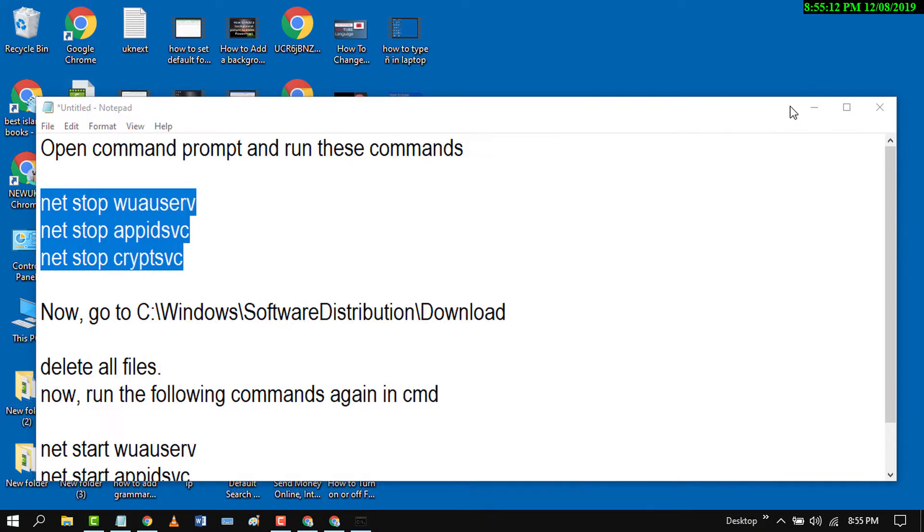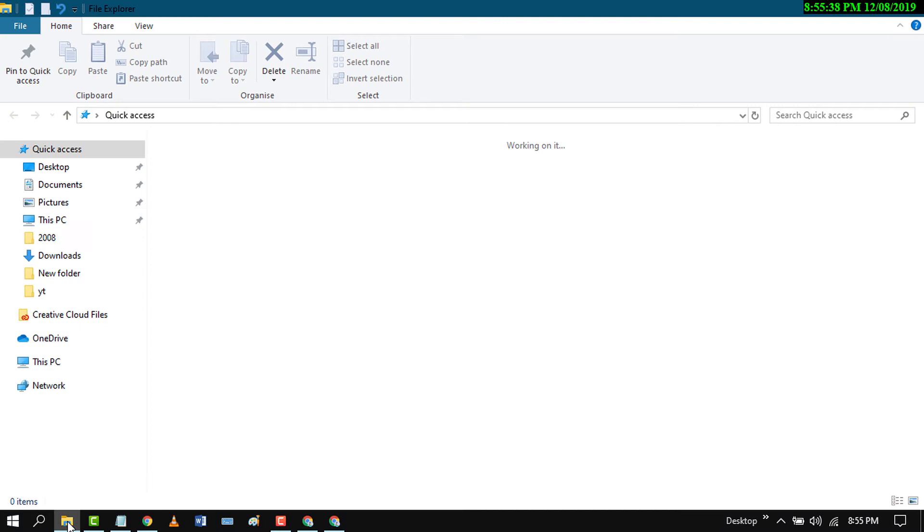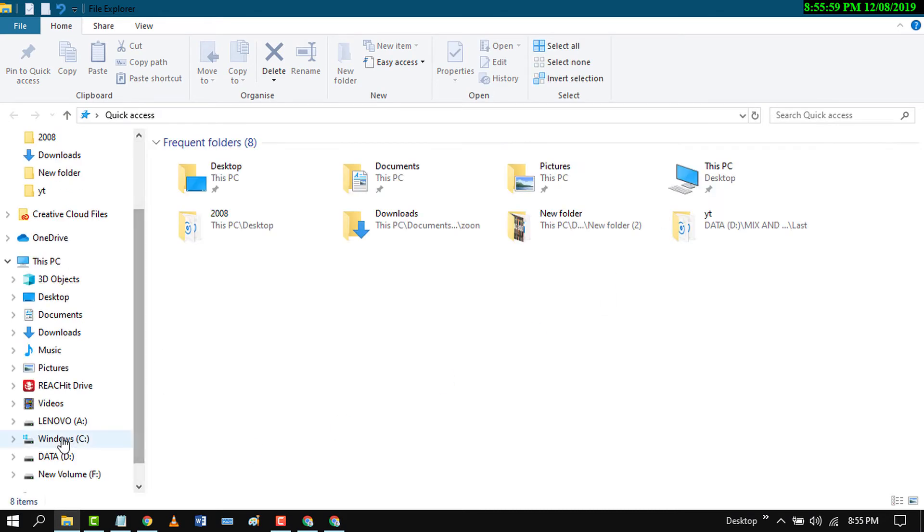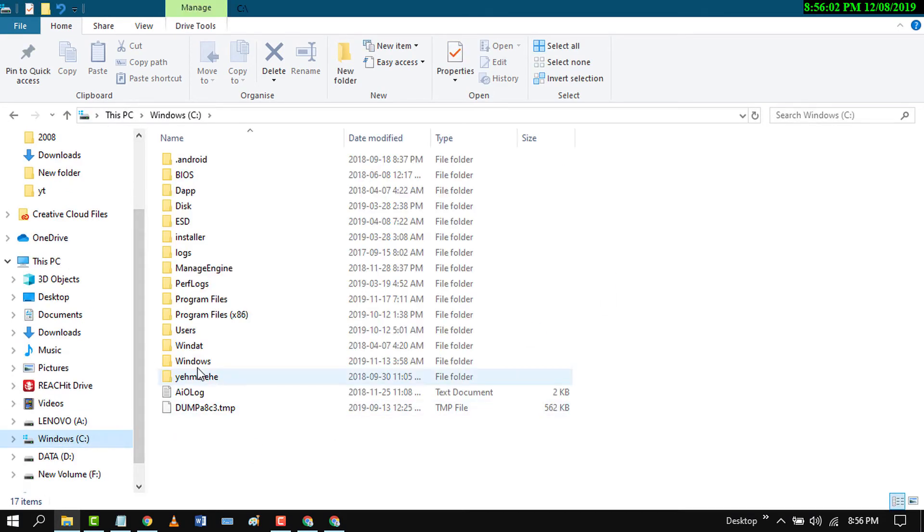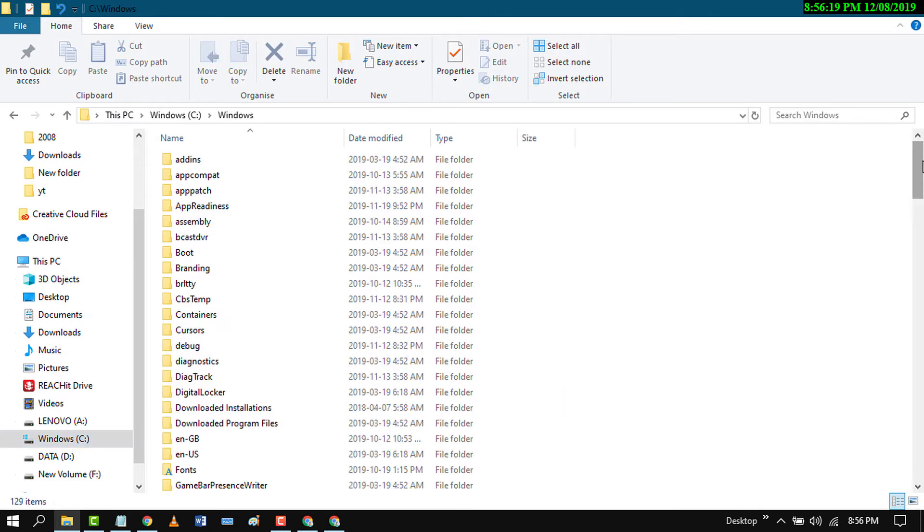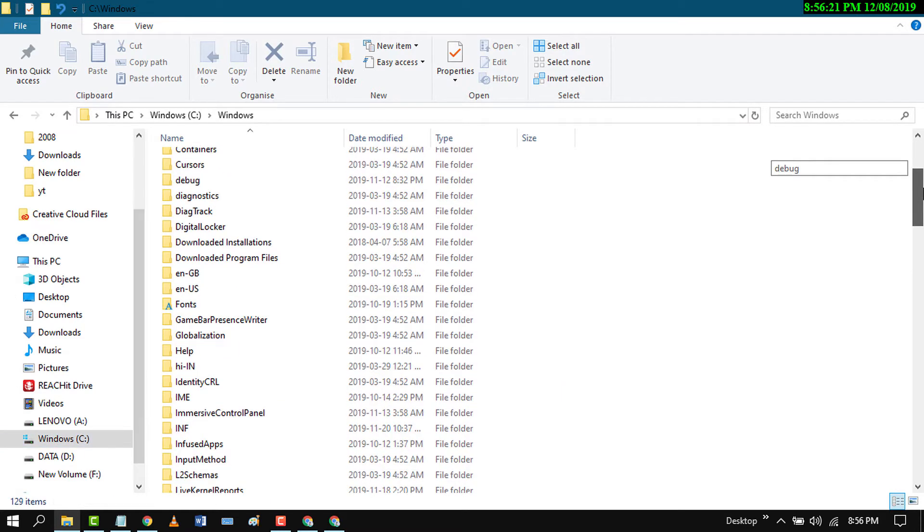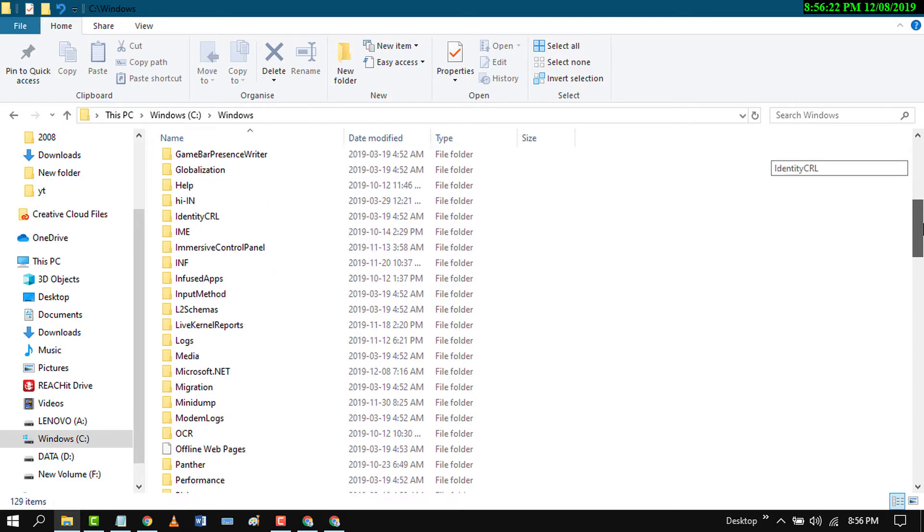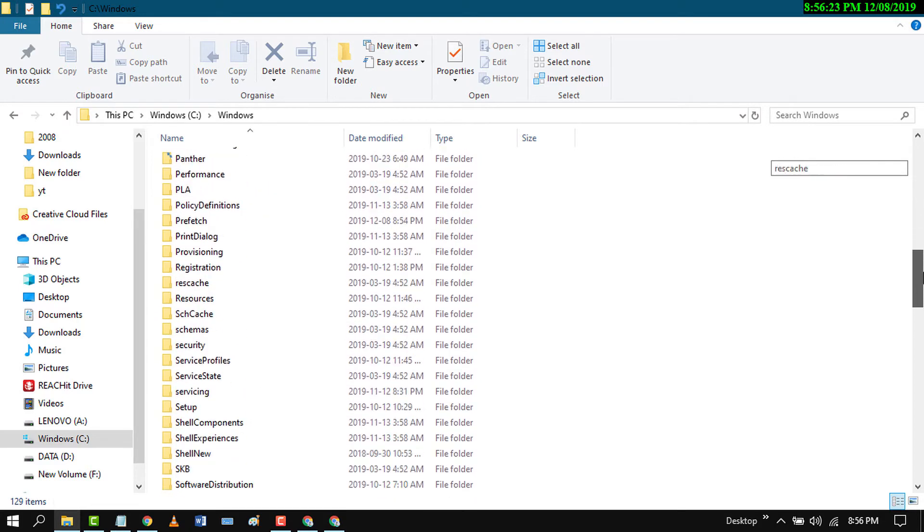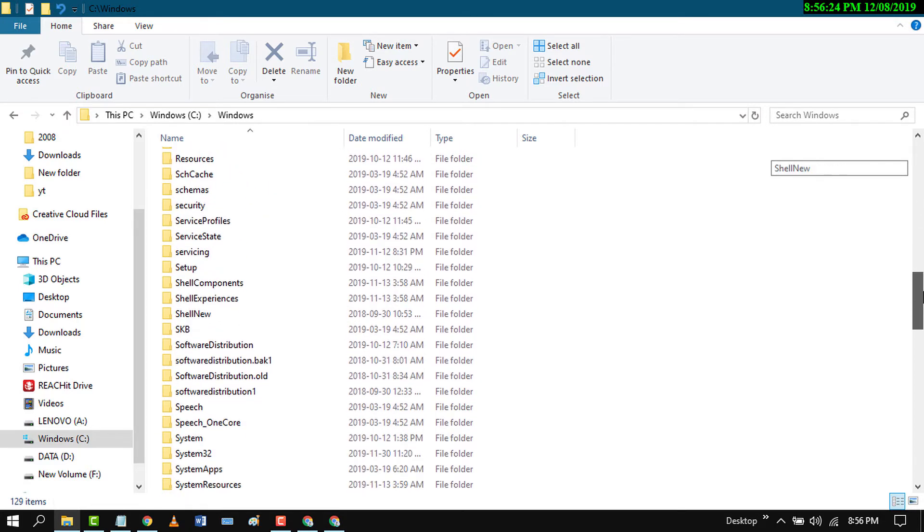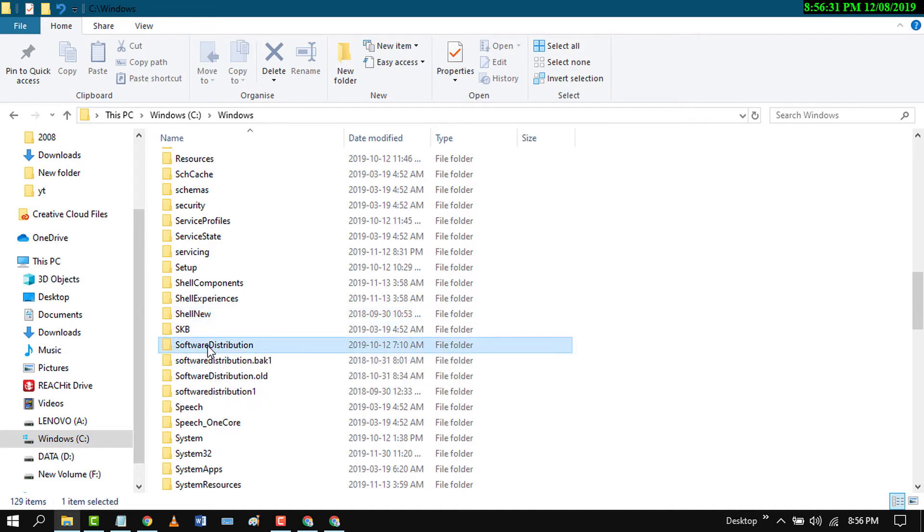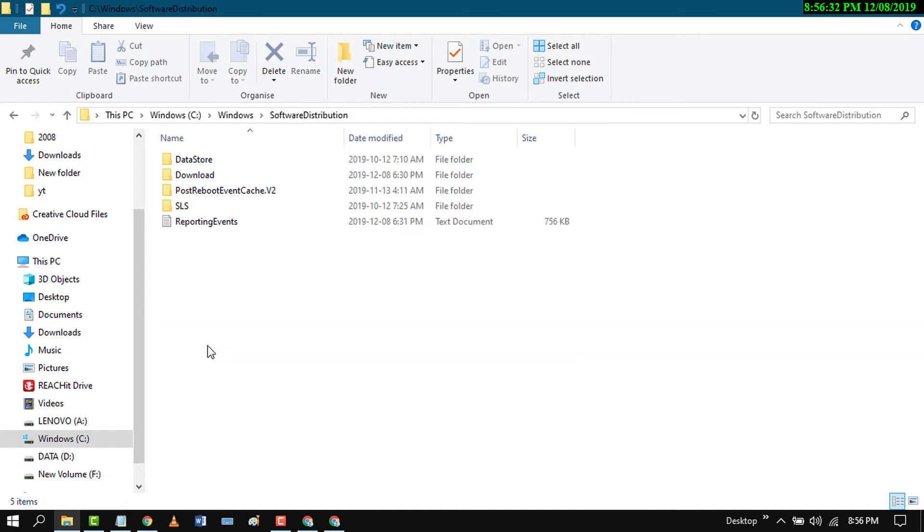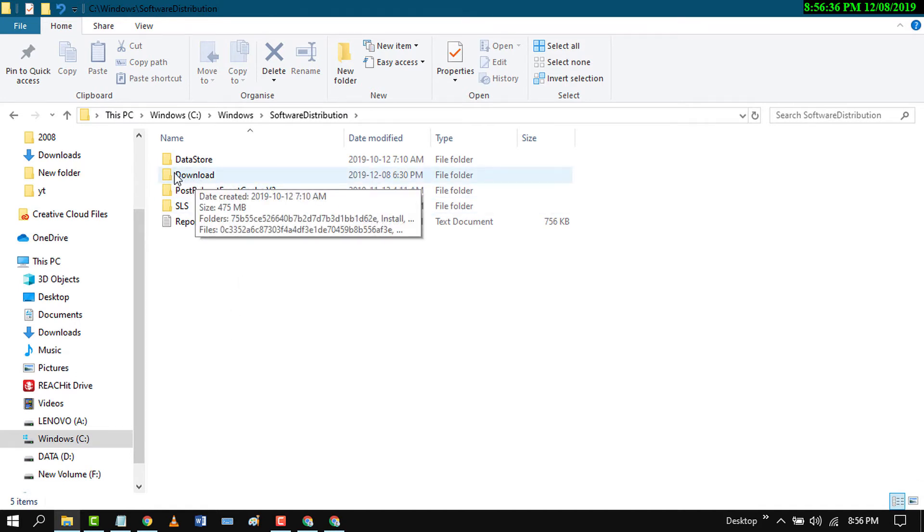Now close it and go to C:\Windows\SoftwareDistribution\Download. Open C drive, then Windows. Click on Software Distribution, then open the Download folder.